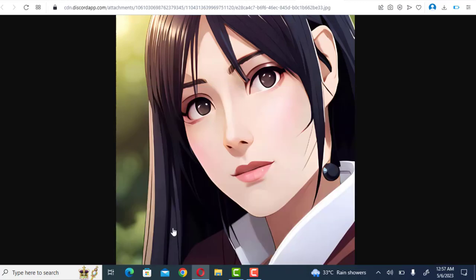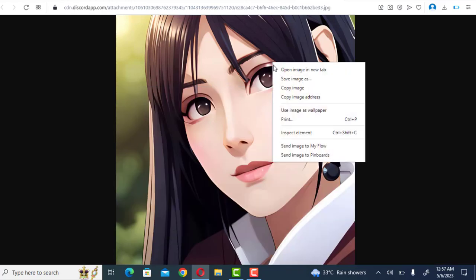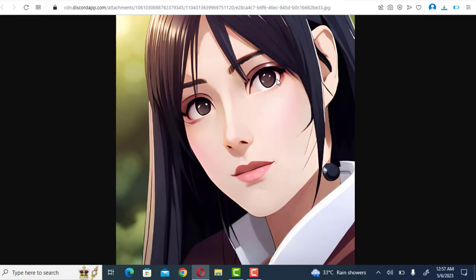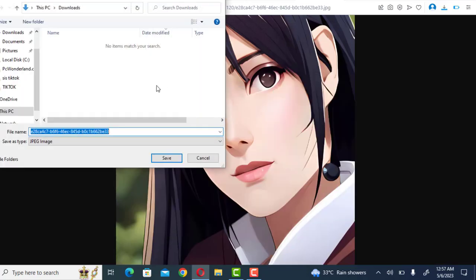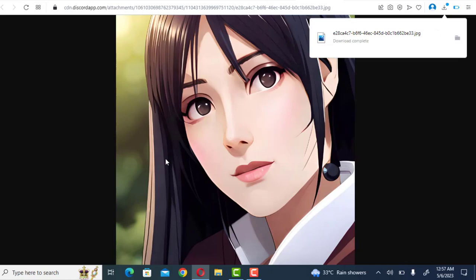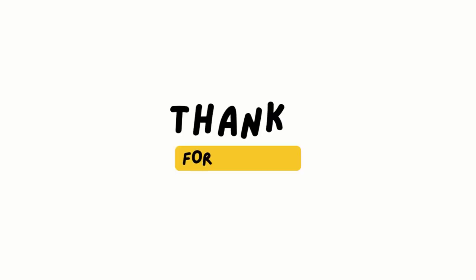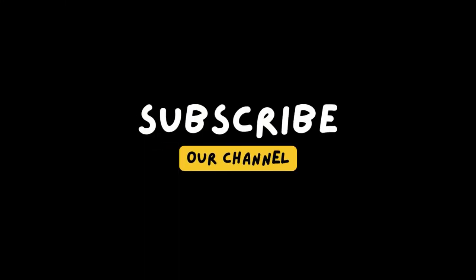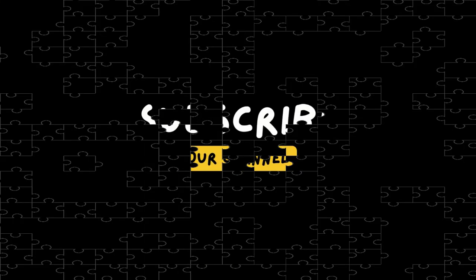So make yourself at home, hit that subscribe button, and join our growing community of tech enthusiasts. We can't wait to share our knowledge and passion for all things tech with you. Thanks for tuning in.